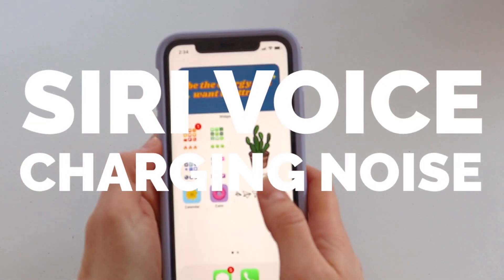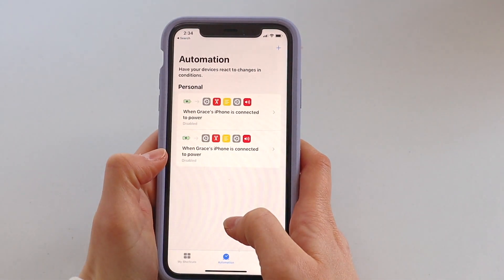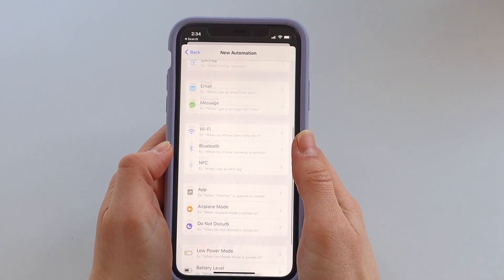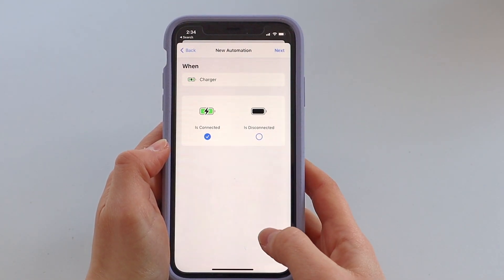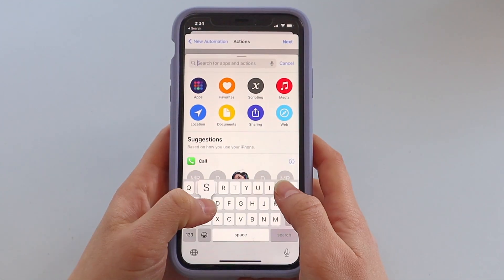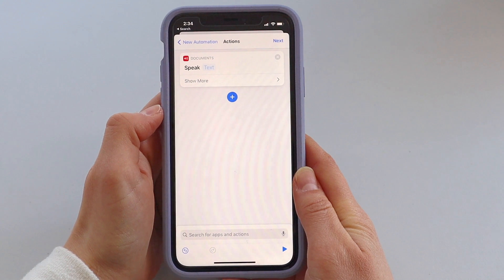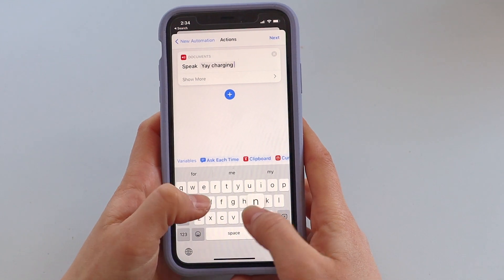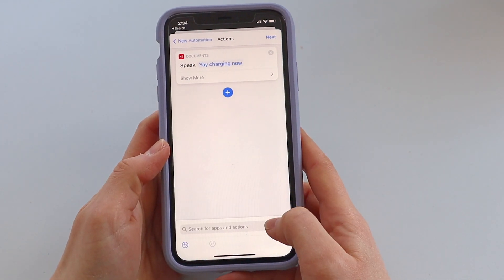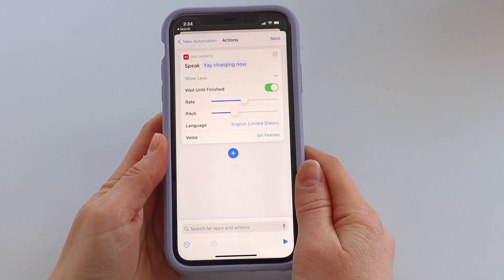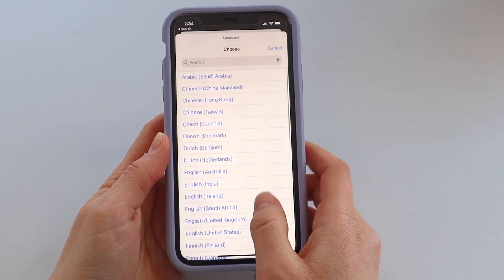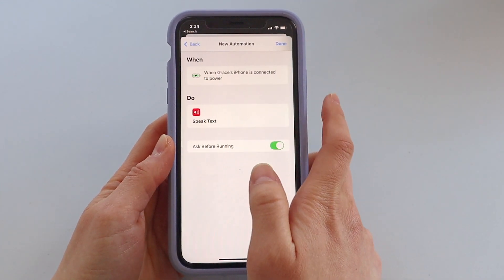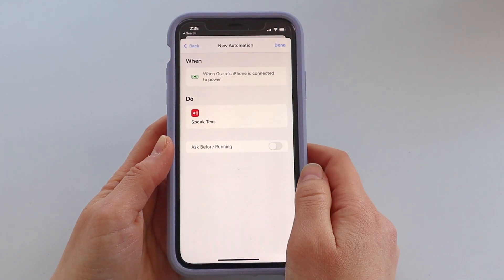That was using any video sound. If you just want to use the Siri voice sound, you can follow these steps. Go back into the Shortcuts app, click the plus or click create personal automation. Click charger and then click next. Click add action and search for speak text. Click that, then click where it says text and you can write whatever you want — this is what Siri will say when you start charging your phone. I just went with "yay charging now." If you click show more, there are options to change things like rate and pitch, and you can also choose another language or a different voice. Once you're happy with it, click next, toggle off ask before running, click don't ask, and then click done.